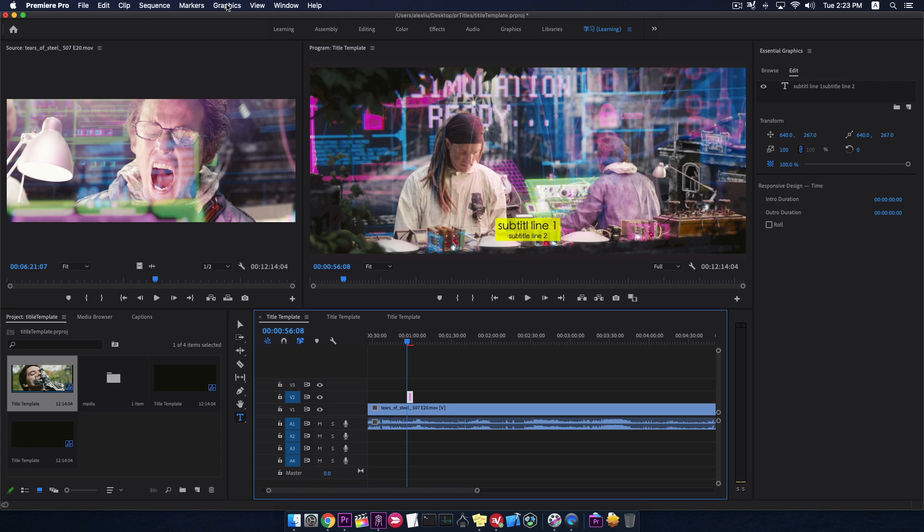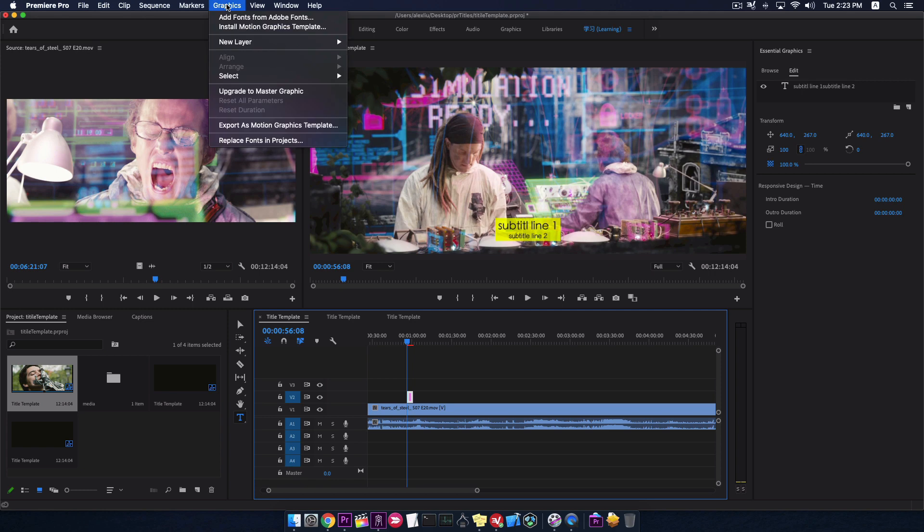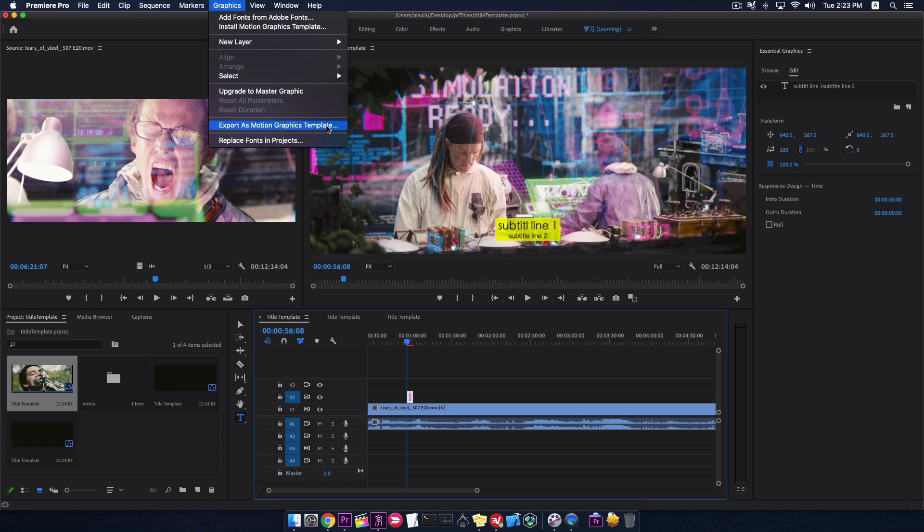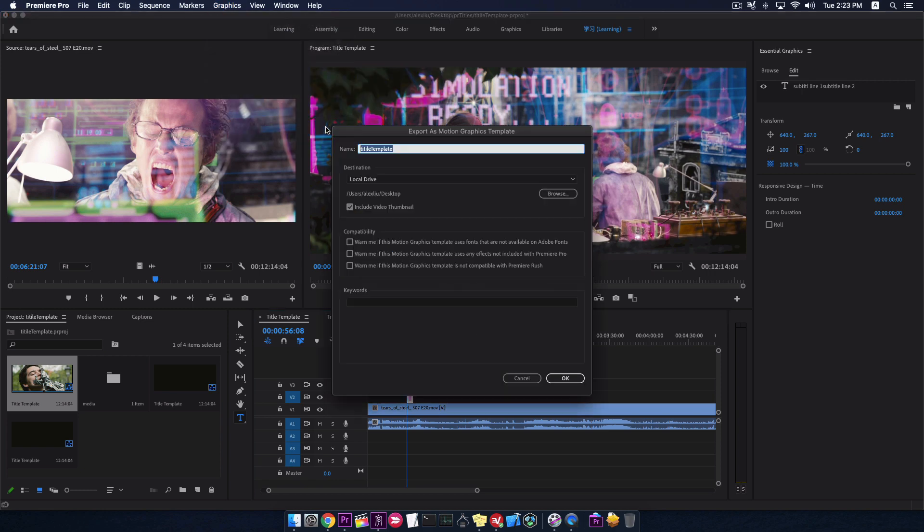Let me go to menu. Graphics. Export as motion graphics template. Save it as a MOGRT file on desktop.